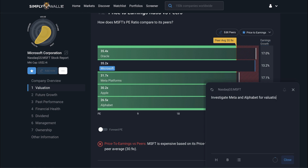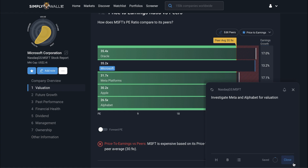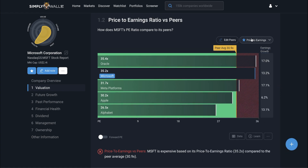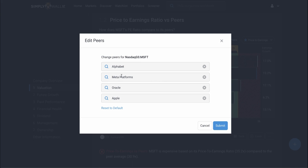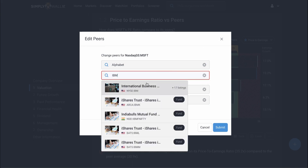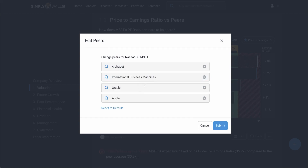I can also change the peers here if I don't agree with what I see. Let's say I want to swap in IBM for Meta since I think it's more relevant. I can simply click here, edit peers, and here I can add any company I like. That will be saved to my saved peers whenever I come back.